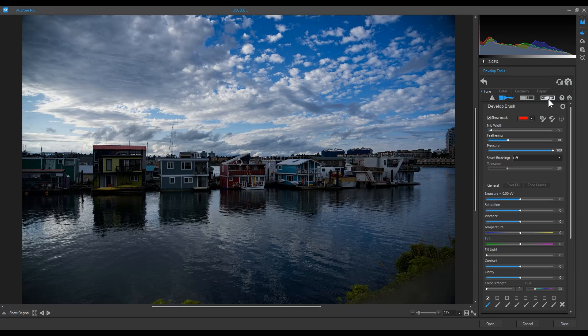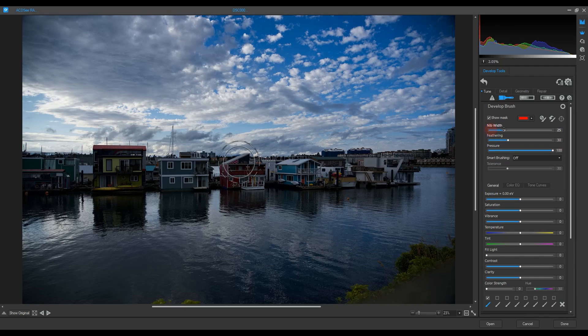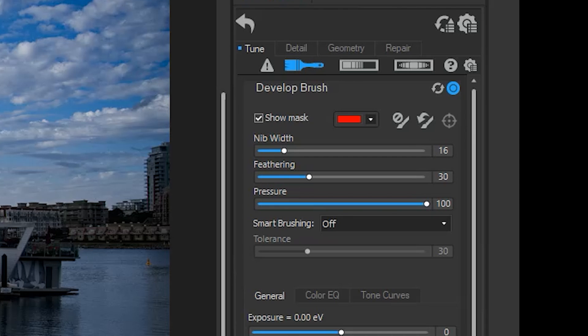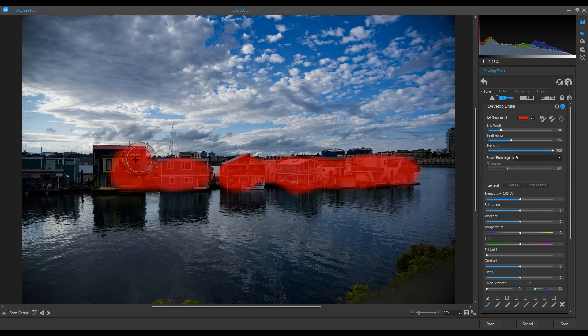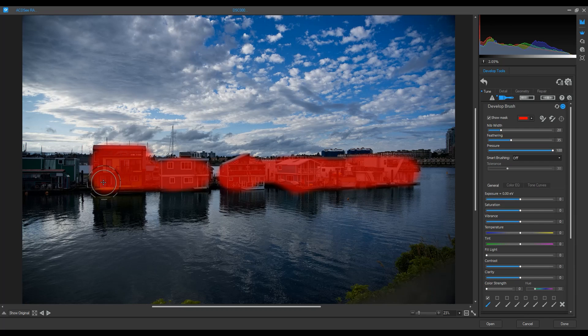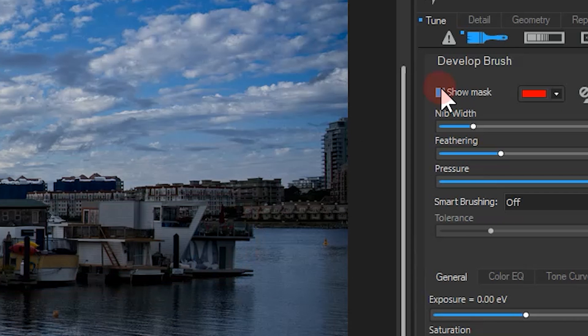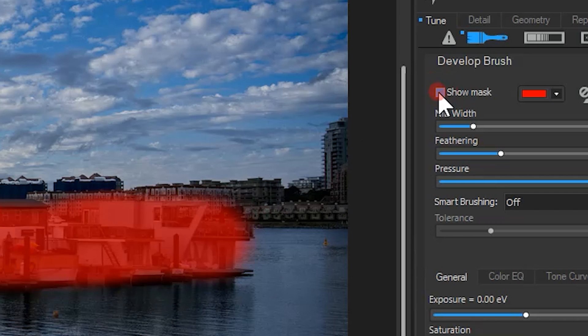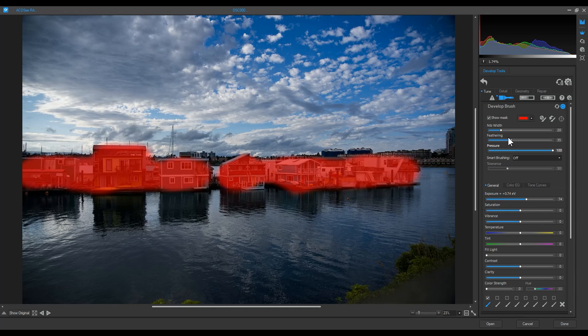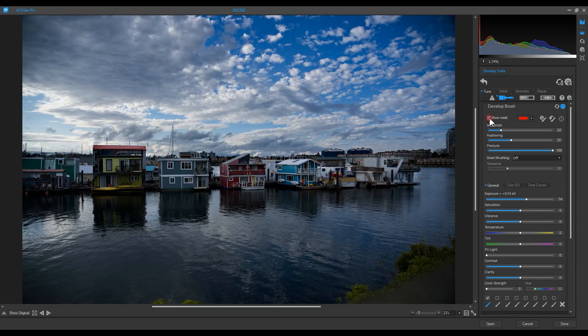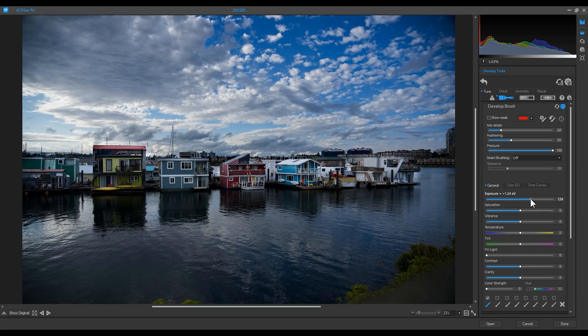We're going to use the brush tool. I will brush over the buildings in my image. I can change the size and feathering of my brush with these sliders here. Note that a red mask becomes visible as I brush. I can toggle it on and off.